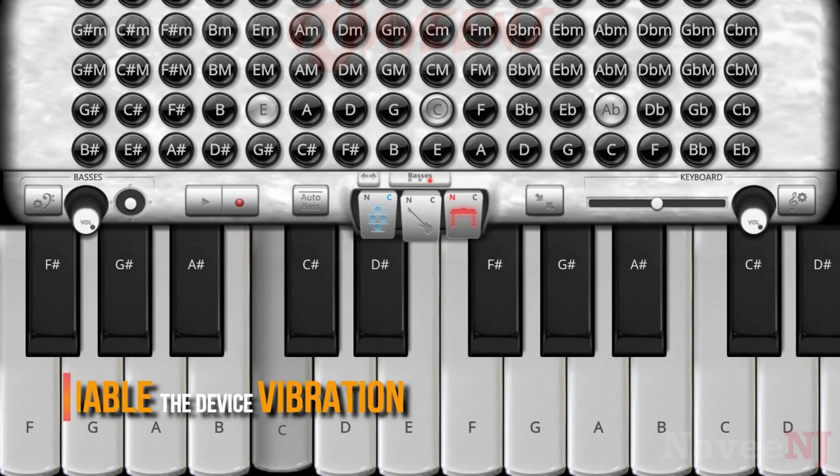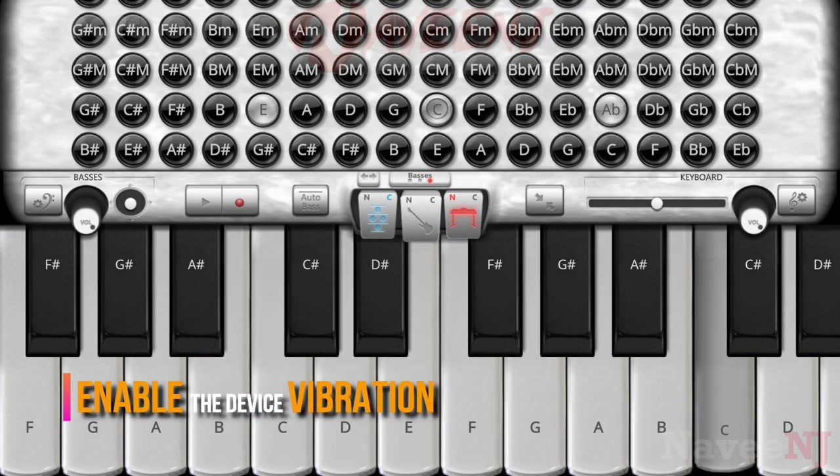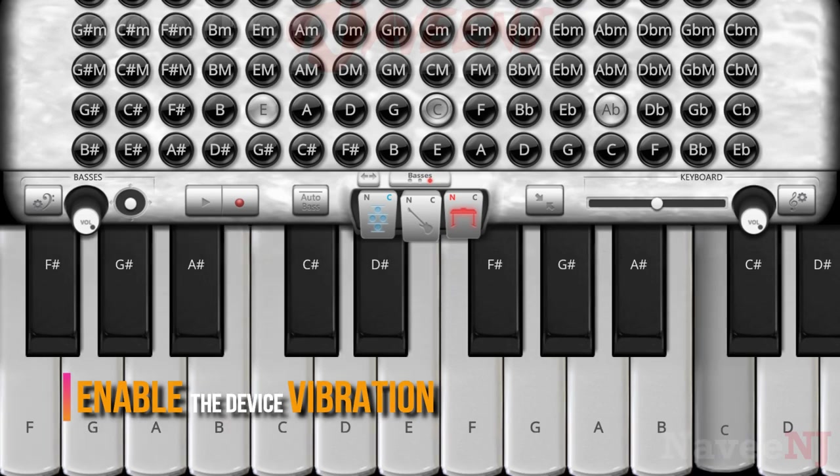Enable device vibration when pressing a key, adjust the sustain in the keys and bases, change the way in which the sounds will fade, among other adjustments.